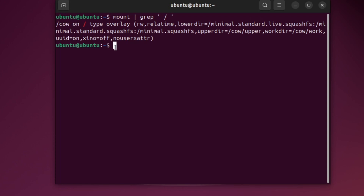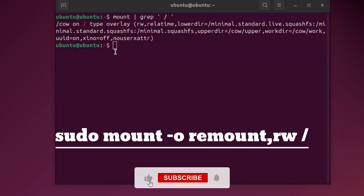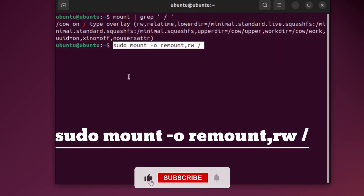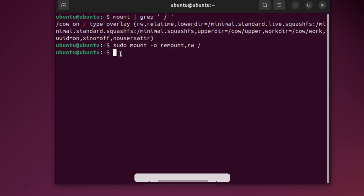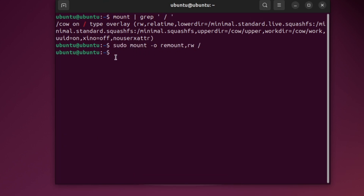Step 3: Remount as read and write. Type the command shown on the screen and hit Enter. Type your password if it asks. If no error appears, then your system is now writable.